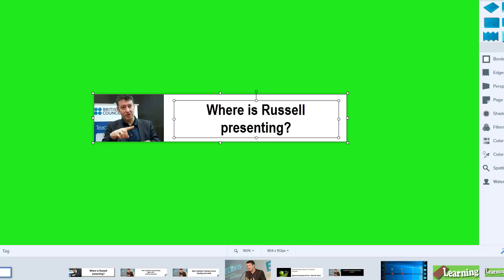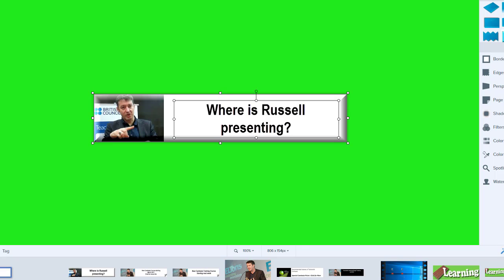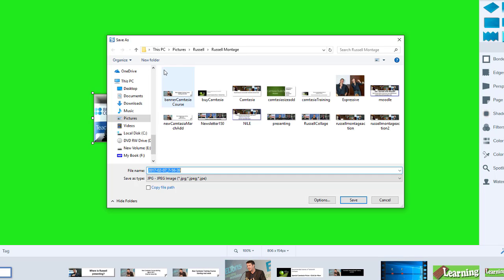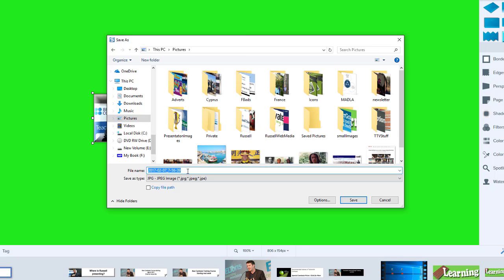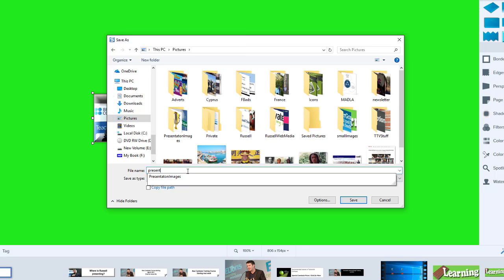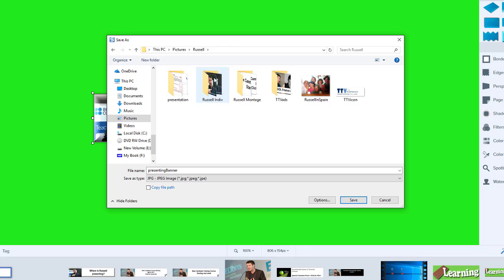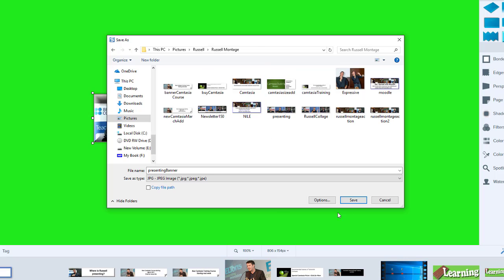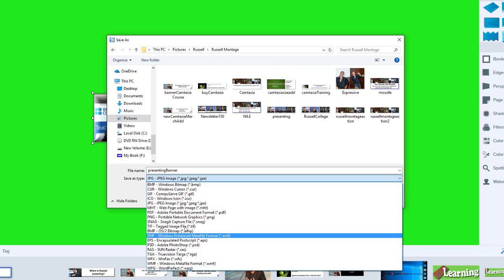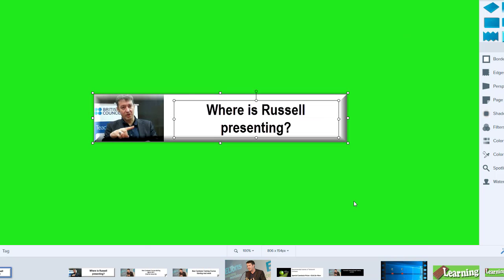One of the nice things about Snagit is that there are effects we can make use of. I'm going to click on Effects and choose Bevel, and click on that. I'm quite happy with that. All I need to do now is click on File, Save As, and save this onto my computer as 'Presenting Banner'. I can save it as lots of different file types, but JPEG is fine. Click on Save — I've now got that image.